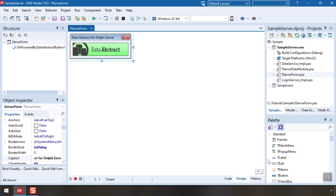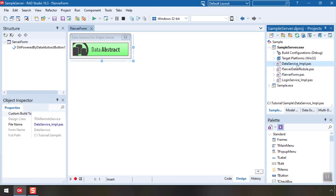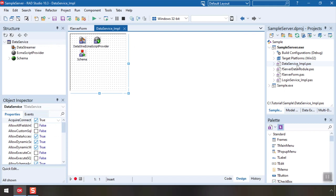Let's look at the server project first. The wizard added a few files to the project. The Data Service module is what exposes our data to the world. You can see it's already populated with a few components that do all the work for us. Most interestingly, the schema.